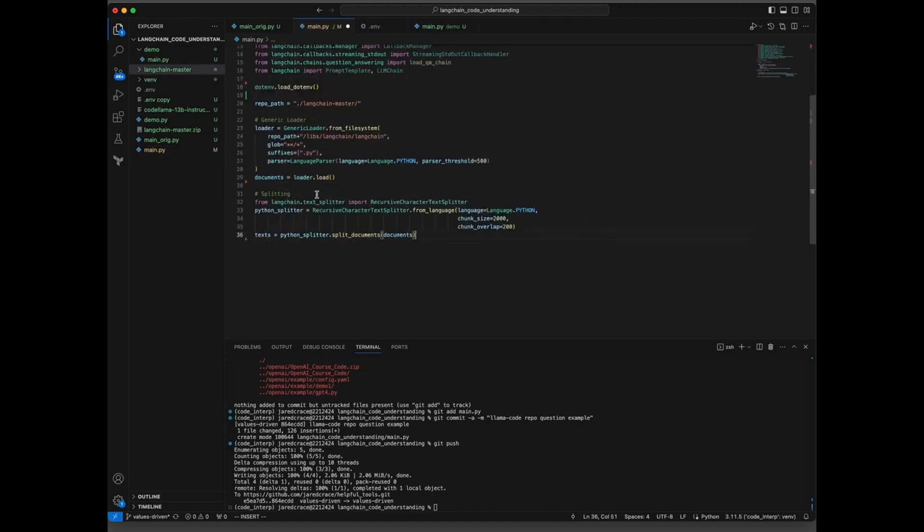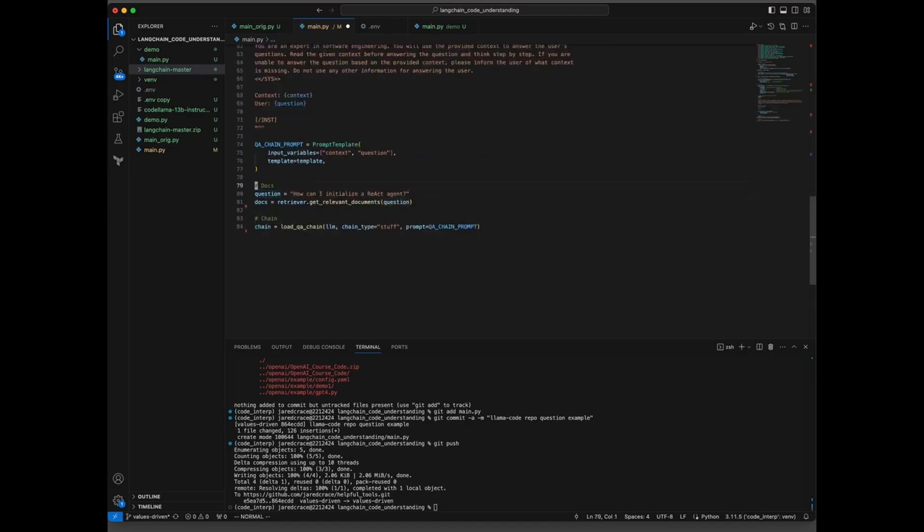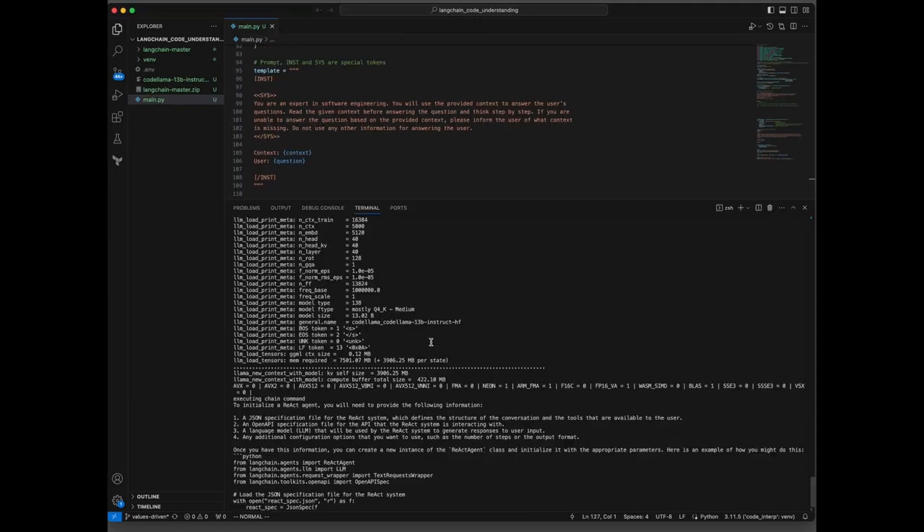Next step here is we need to work on splitting. We need to split up these documents into chunks. Finally, let's set up our question. So how can I initialize a React agent? And here's the answer that we got back. To initialize a React agent, you'll need to provide the following information.